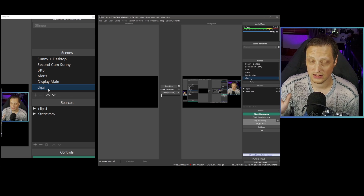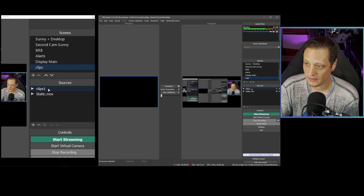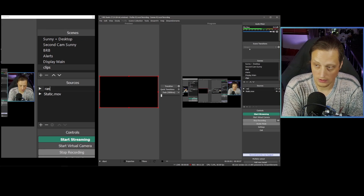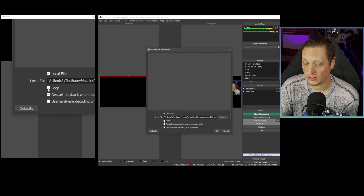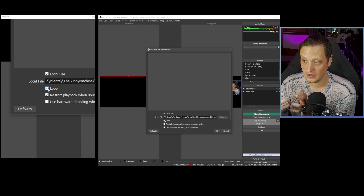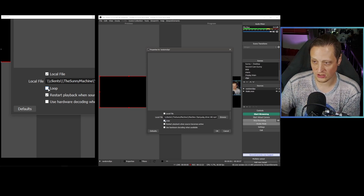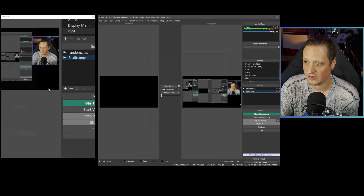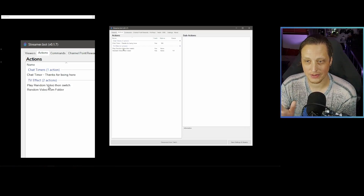In OBS, create a scene that has your media source in it and whatever background filler you want. I'm going to rename this media source 'Random Clips' — make sure it matches exactly what you set in streamer.bot. You'll want to decide whether to check Loop — enable it if you want shorter clips to loop during the playback window, or uncheck it if you want the clip to play once and stop. I also have a layer called 'Static' — a video of random static playing in the background — so when a clip ends early, it just shows that static background instead.